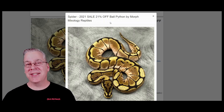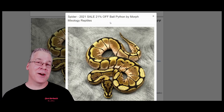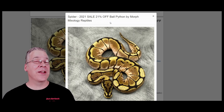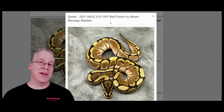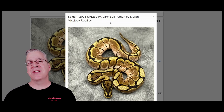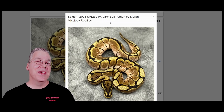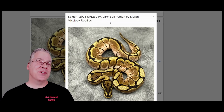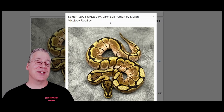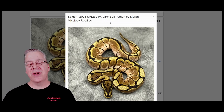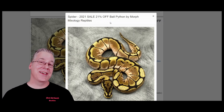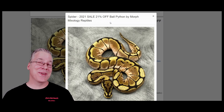The reason the spider is a dominant instead of a codominant is because the super form of the spider is actually a lethal combination. If you take a spider and breed it to another spider — it doesn't matter what other genes are in the mix — 25% of the time you'll get a super spider, and pretty much everyone agrees the super spider is lethal. If you search for super spider on Morph Market, out of almost a quarter million snakes, you won't find any listed.